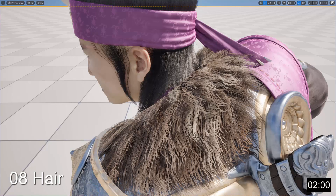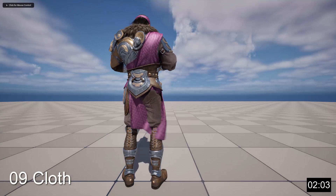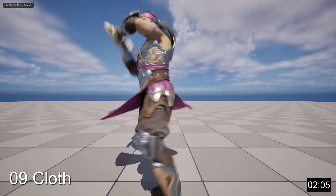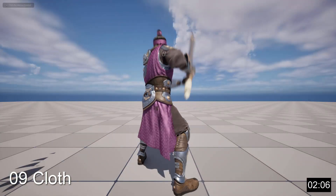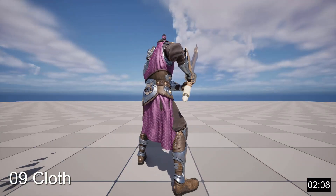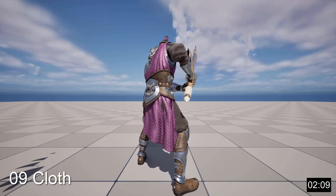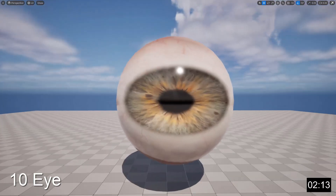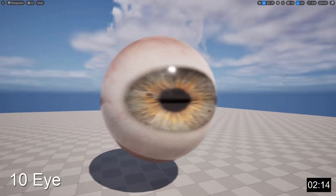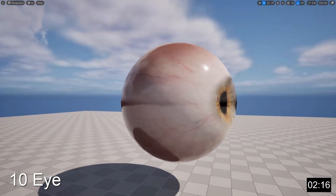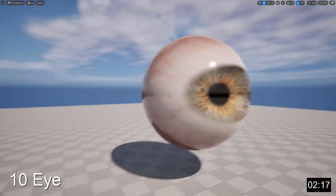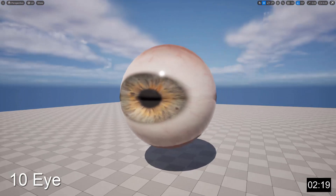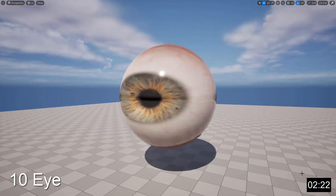The Hair shading model is specifically for creating hair materials. The Cloth shading model is used to simulate cloth or any material that has a thin layer of fuzz across the surface. The Eye shading model is specifically used to create realistic-looking eyes, and it is such an advanced shading model that Epic Games doesn't recommend you attempt to create your own eye materials unless you are a professional.